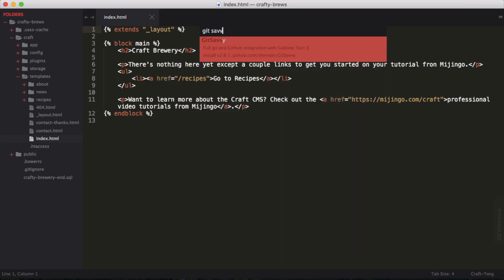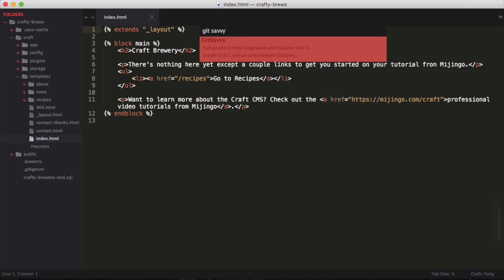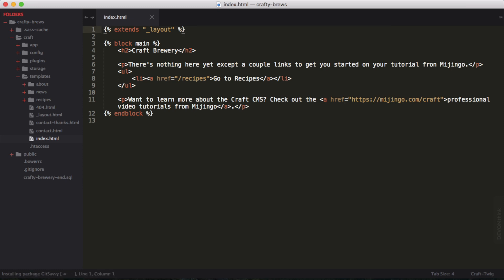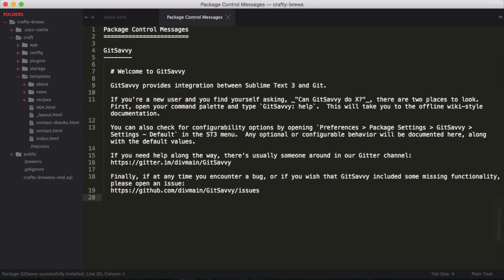So we want to install Git Savvy, so we type that, and it's found right here. They have the description of full Git and GitHub integration with Sublime Text 3. Hit enter to install. The package is installing, and once it's installed, we'll get a file as a message from Git Savvy.